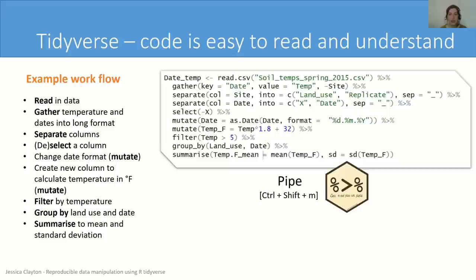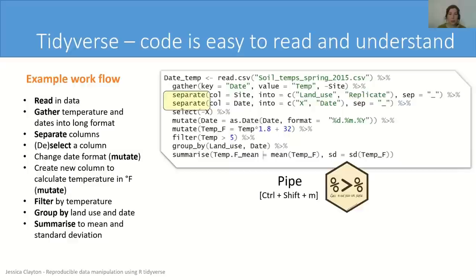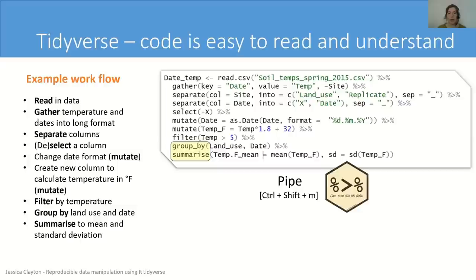Basically what it does is it takes the result of the operation to the left and pipes it into an operation to the right or underneath. So you can start by reading your data, gathering to the right shape, separating out your columns, subsetting your data, creating new variables, filtering, and then finally grouping and summarizing. But it doesn't end there. You can pipe your results directly then into a statistical model or into the ggplot function and make some nice graphs.